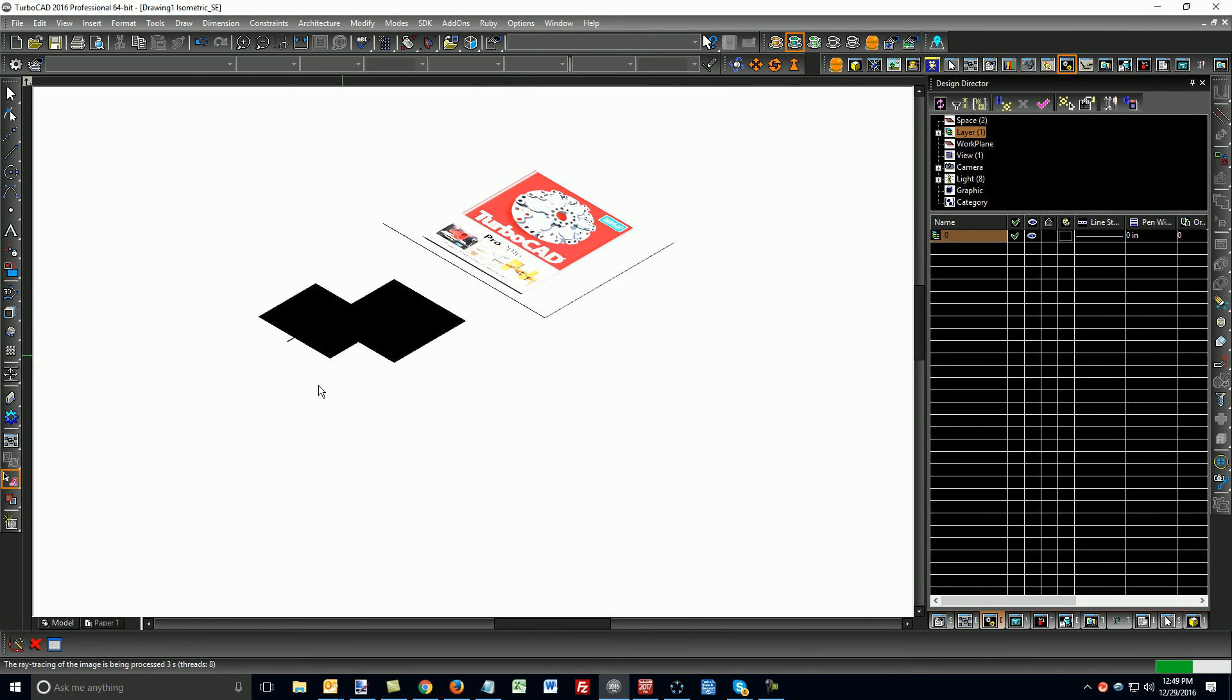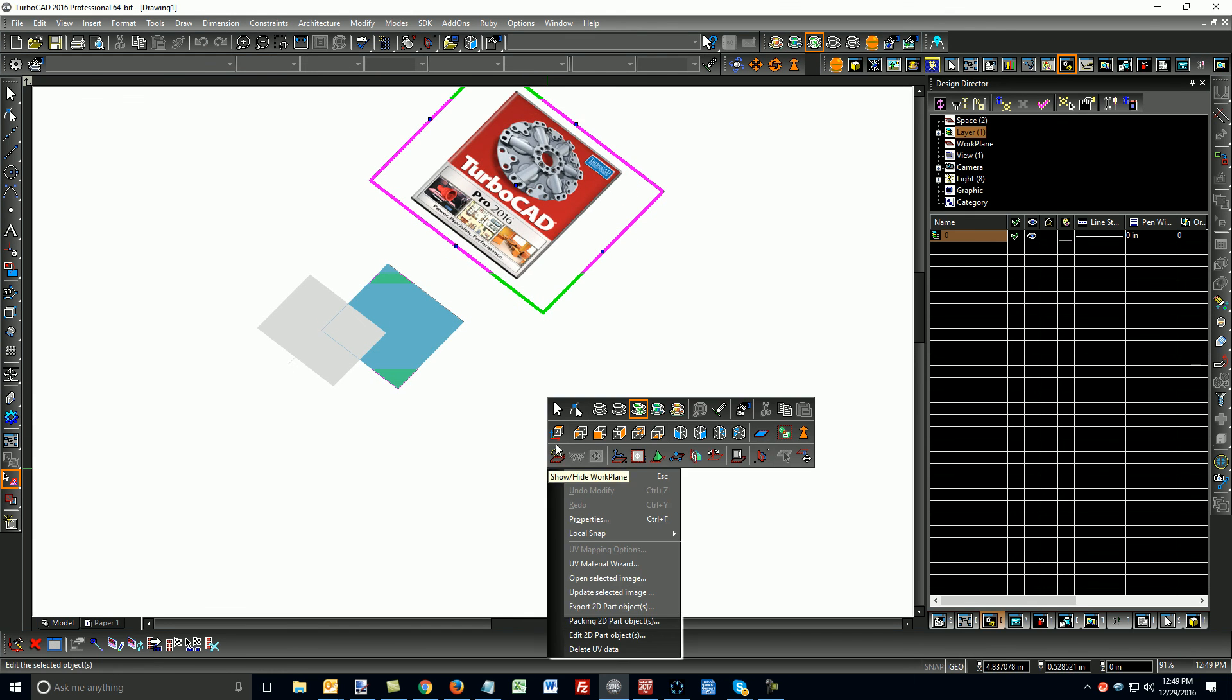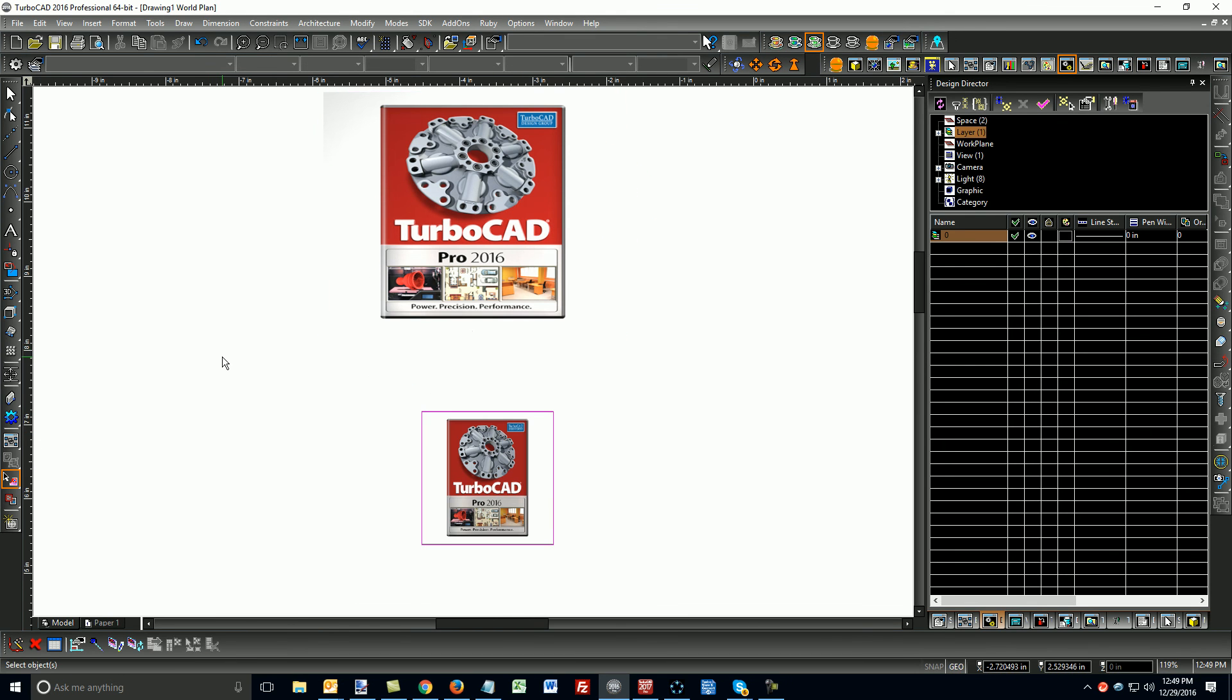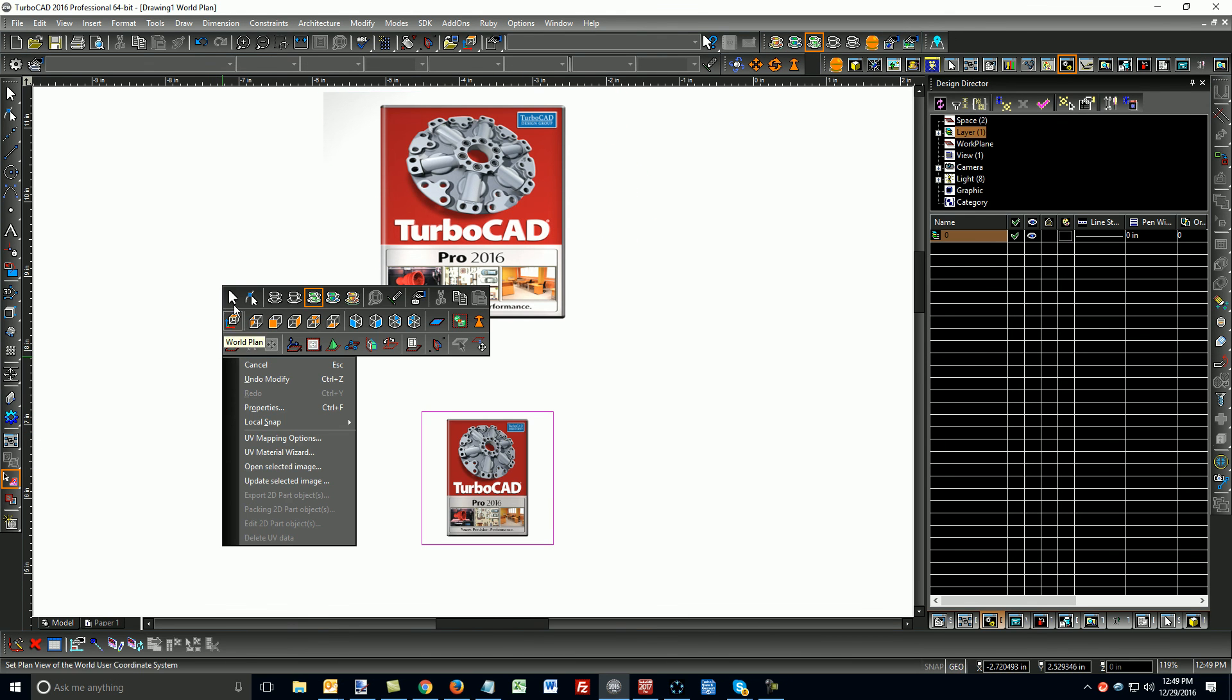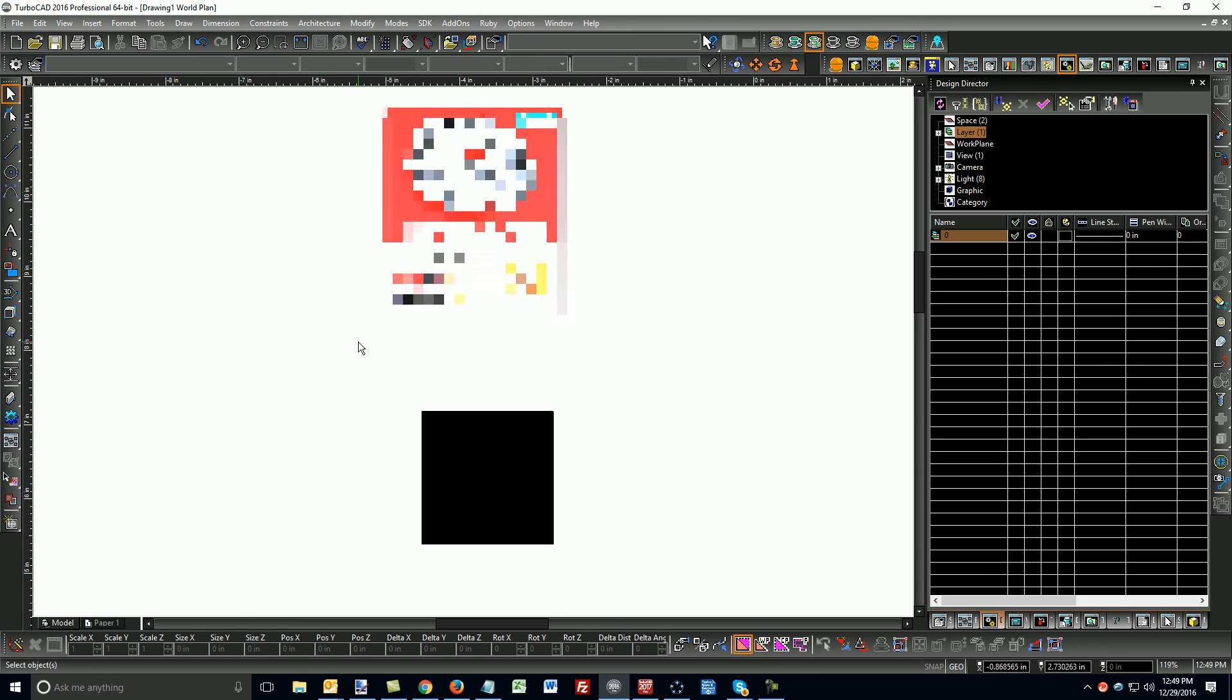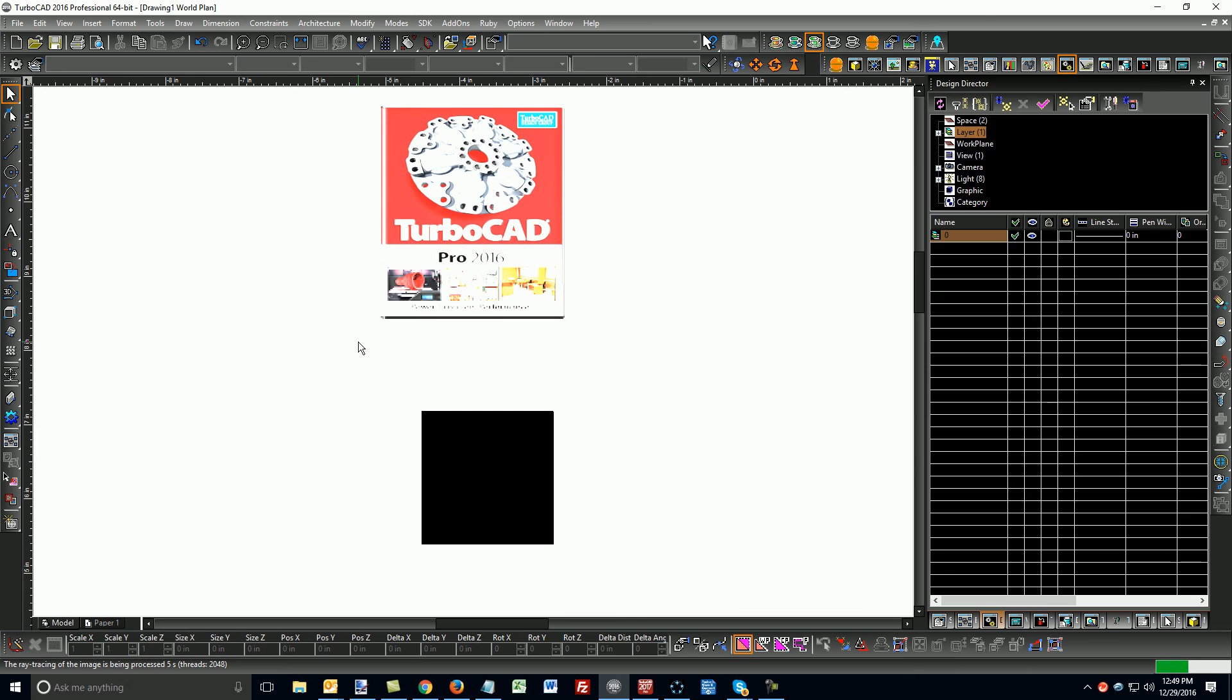And then it's just a matter of setting up the lighting like you want it. Look at this in Advanced. And that's how you would apply an image to an object.